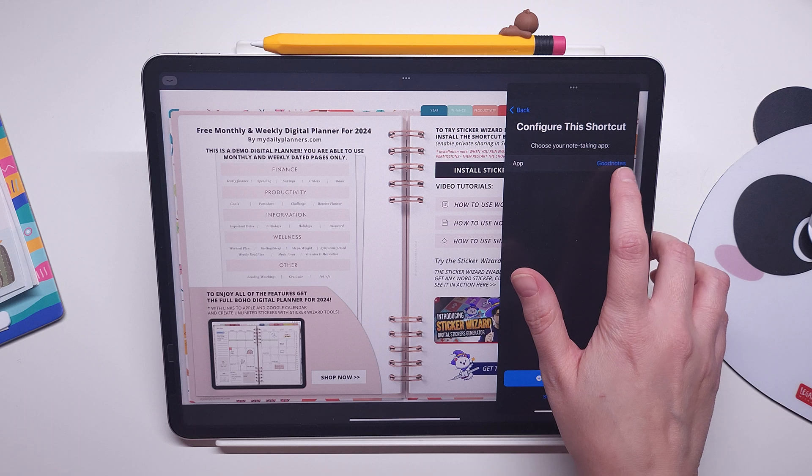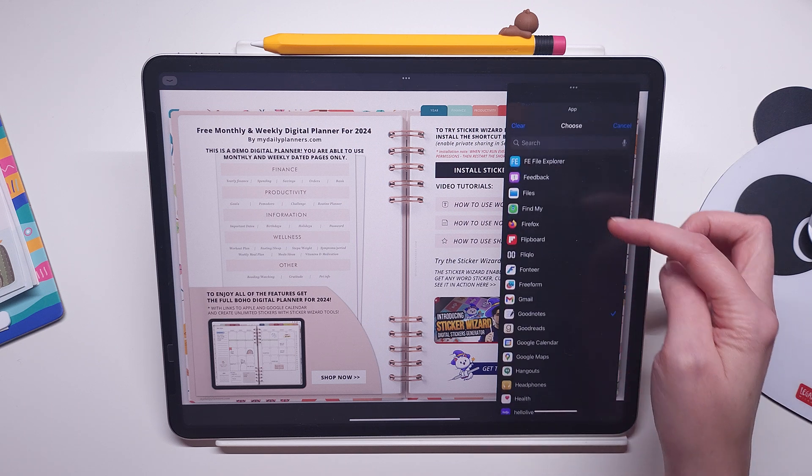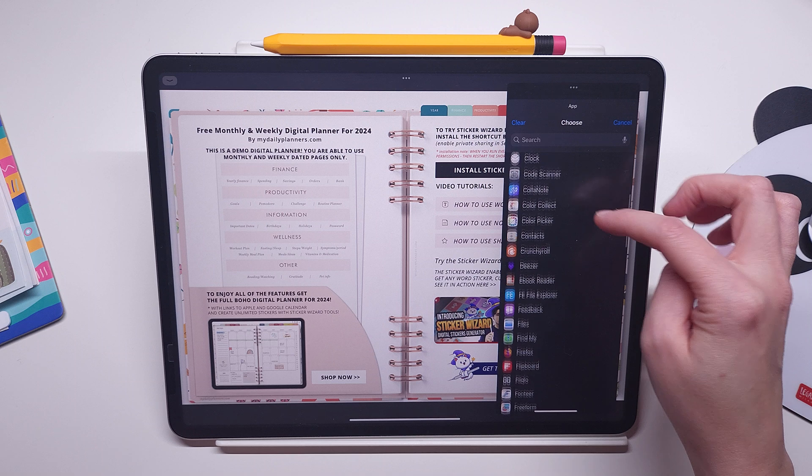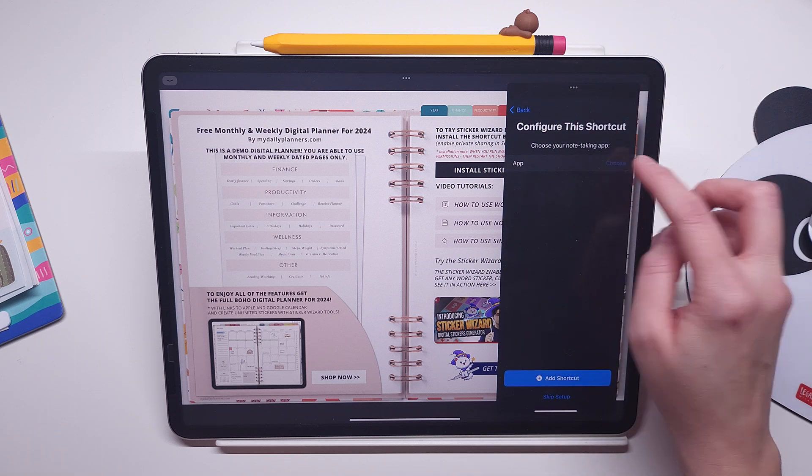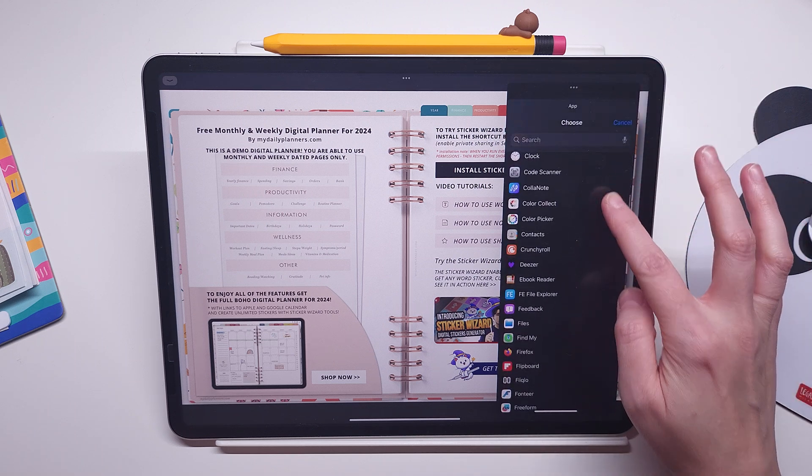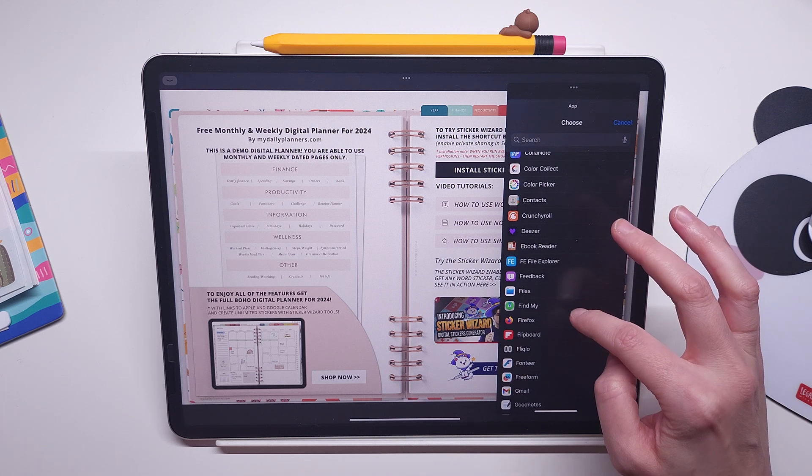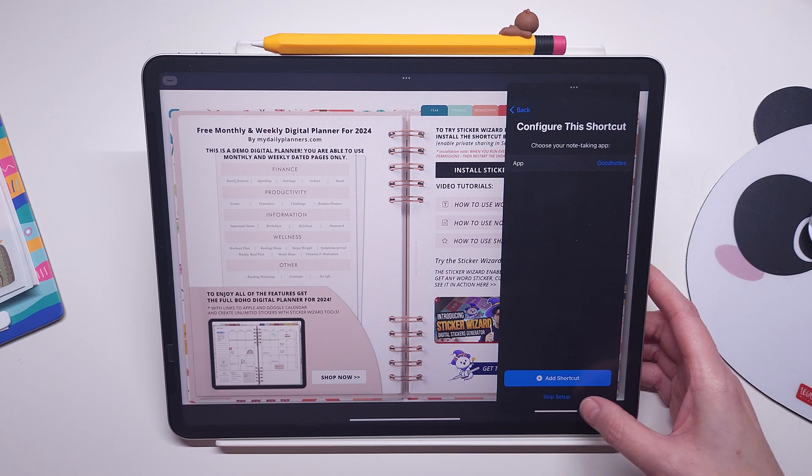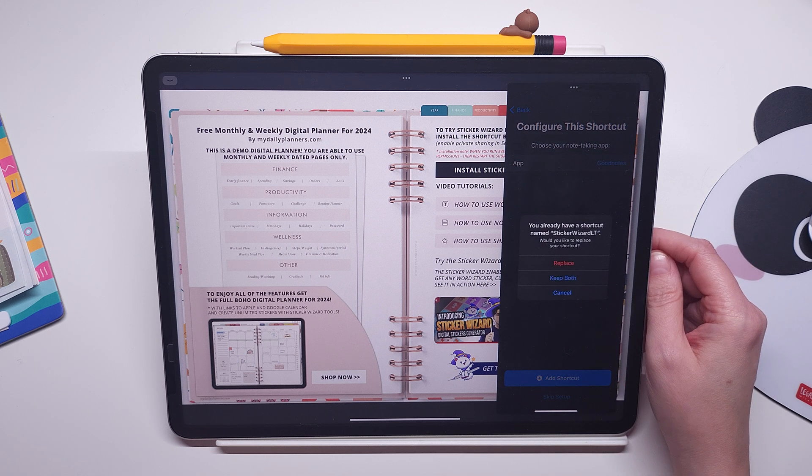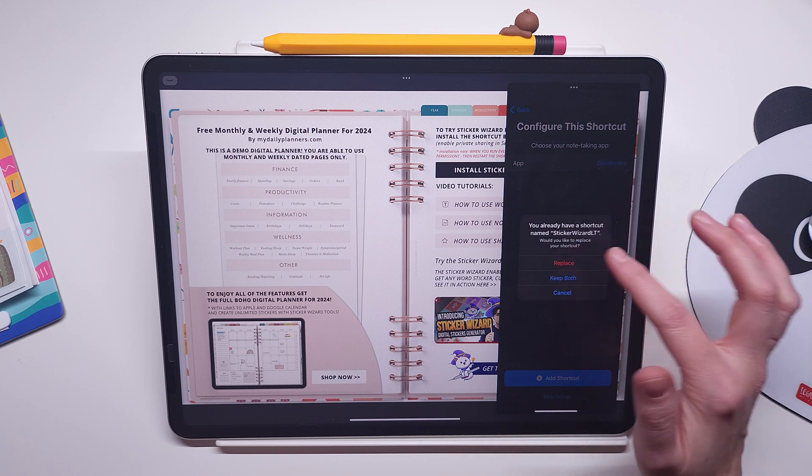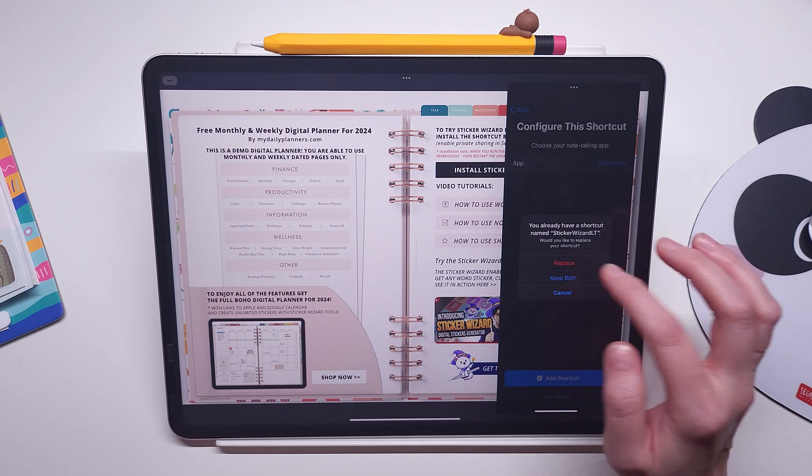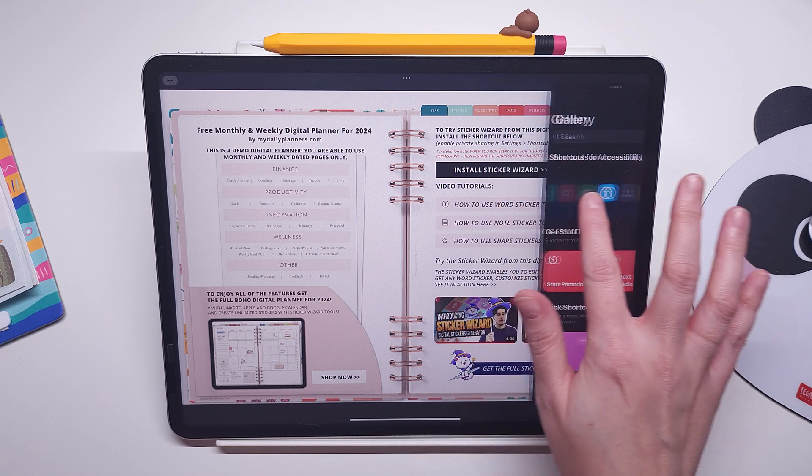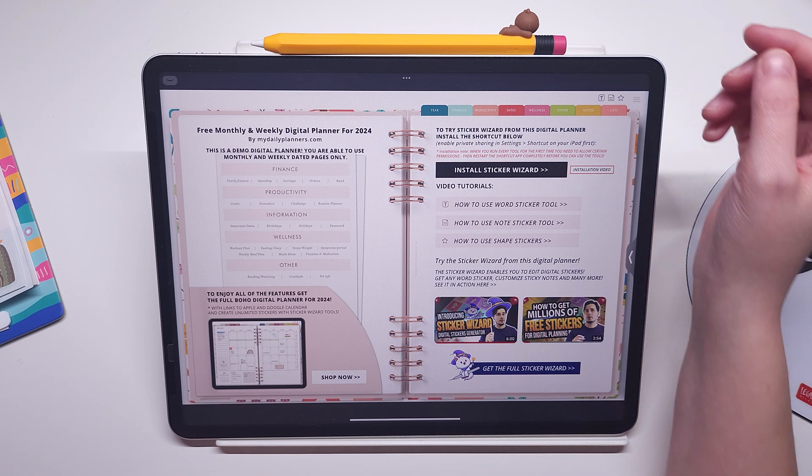If you do not use GoodNotes app, just click here and choose another default note-taking app that you use. We will choose GoodNotes and click add shortcut. I already have it installed here, I will just say replace, and that's it. The shortcut has been installed.